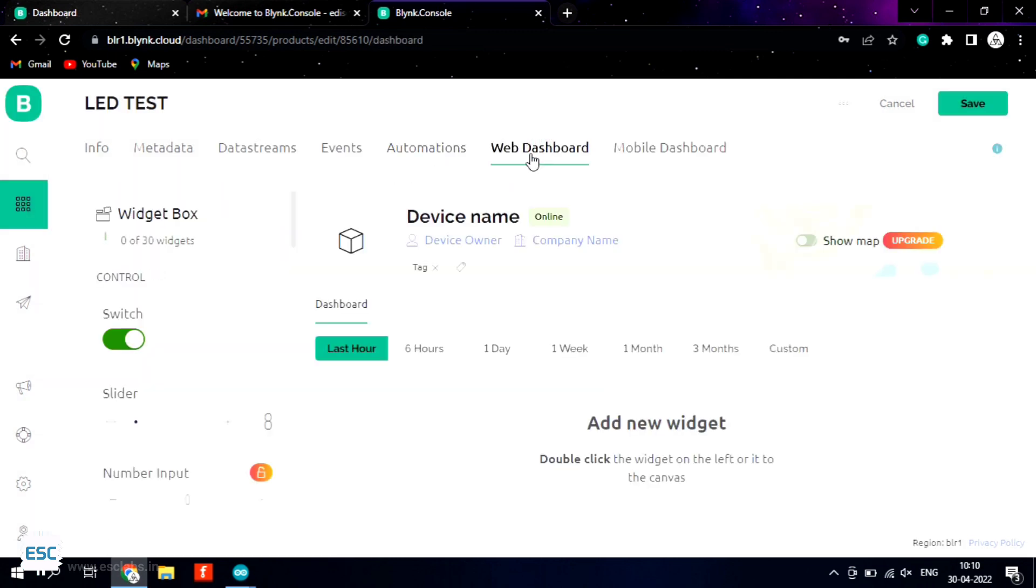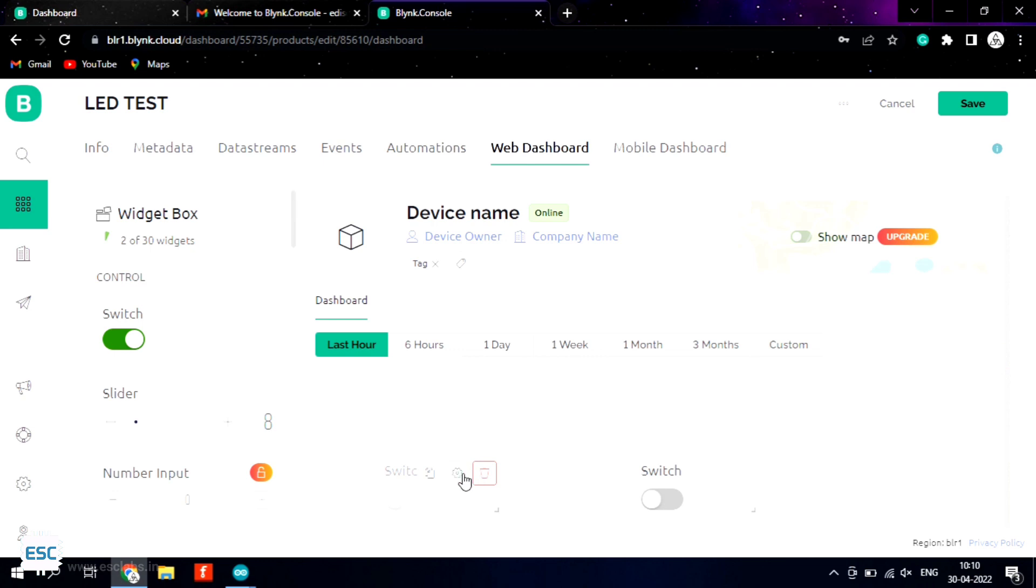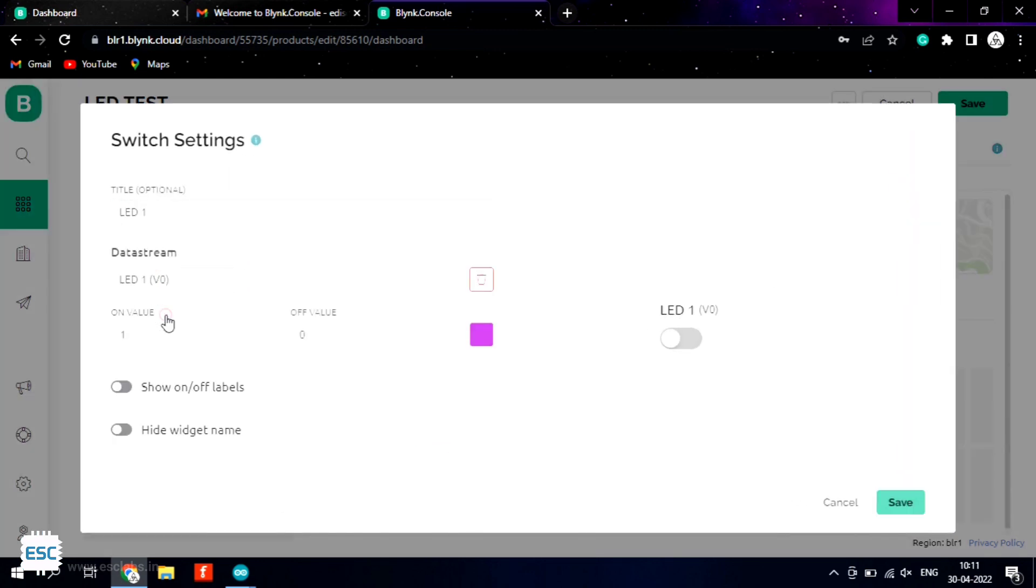Now go to web dashboard and drag and drop switch icon and click on the switch icon and select the settings tab. In the settings tab select the data stream and save.